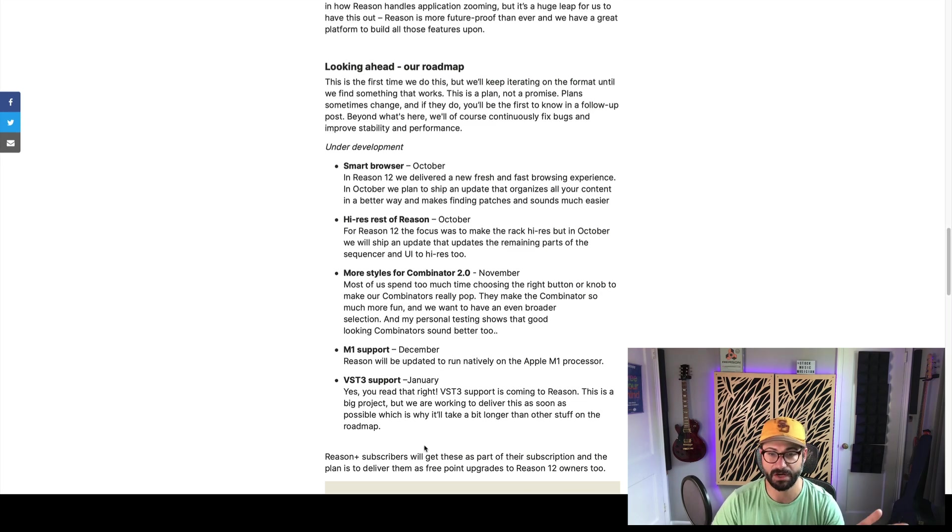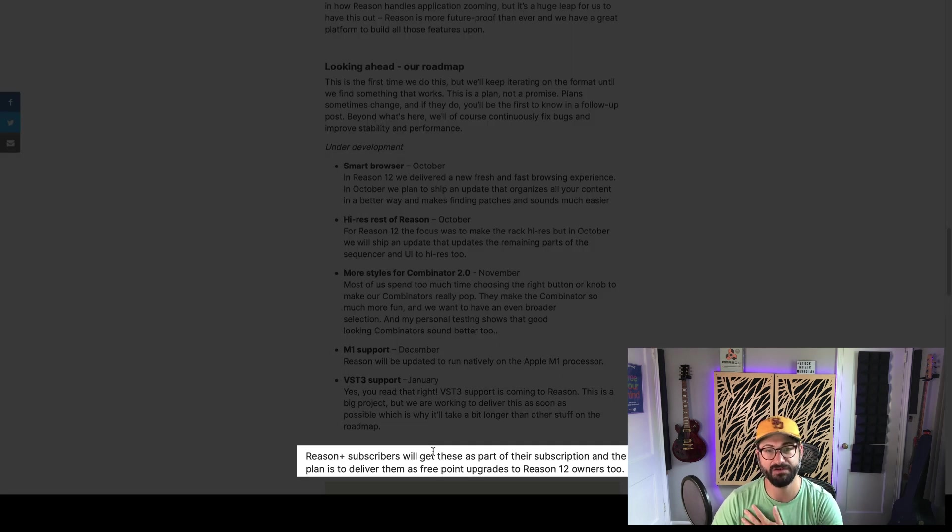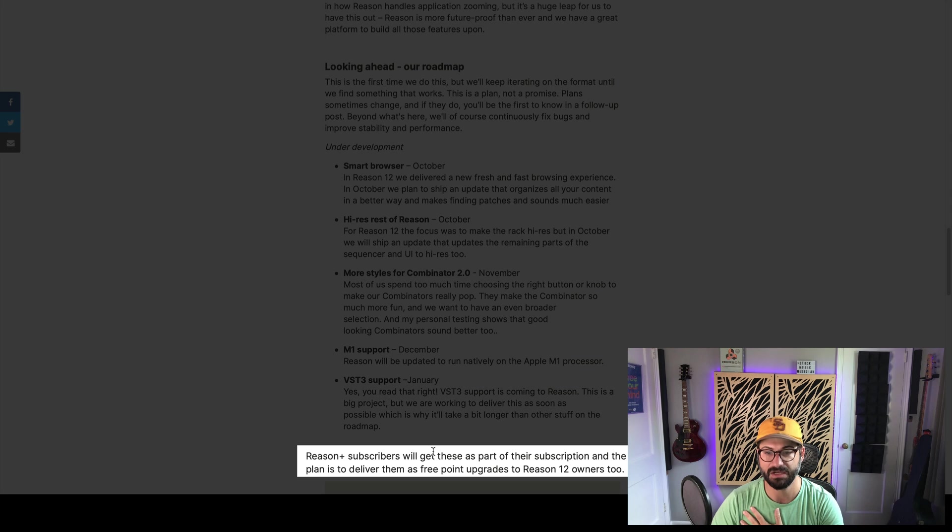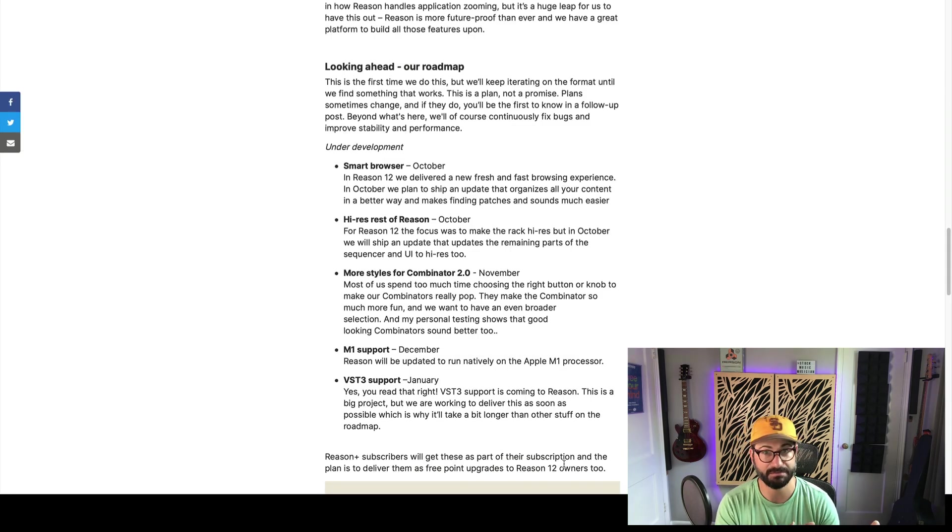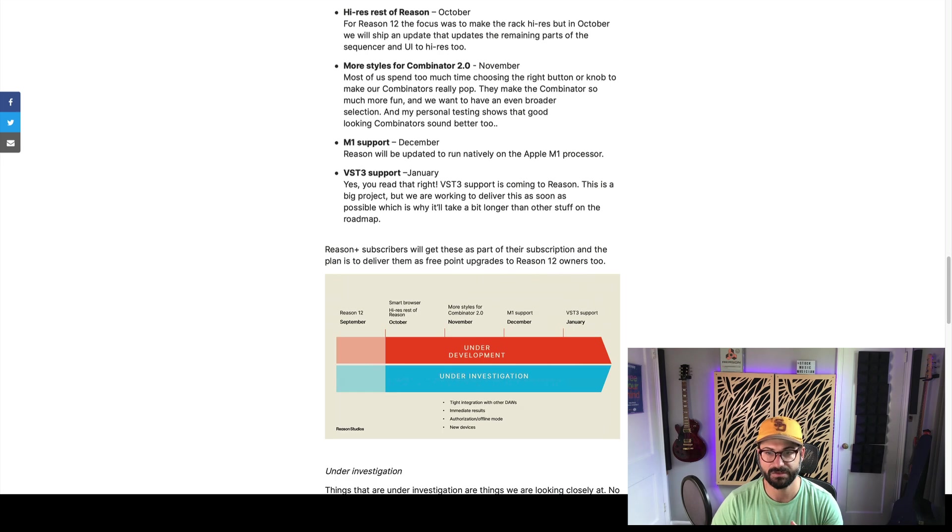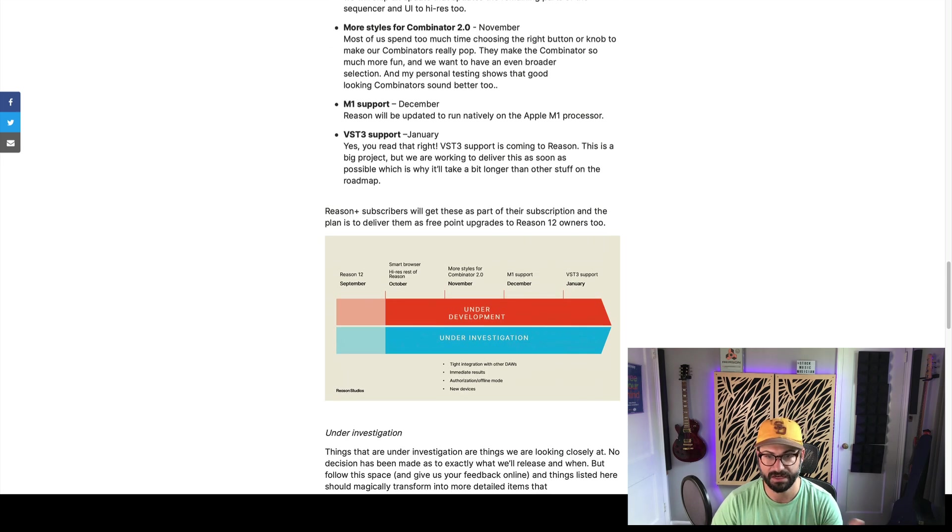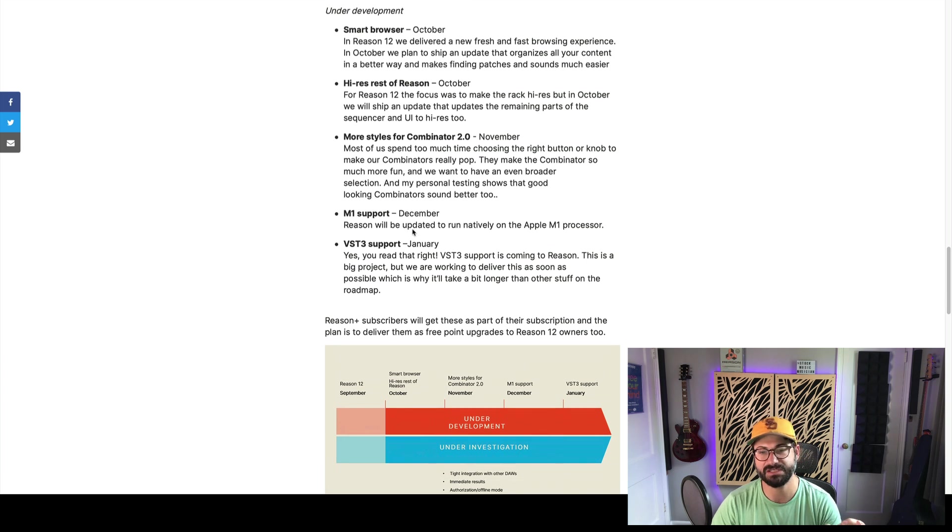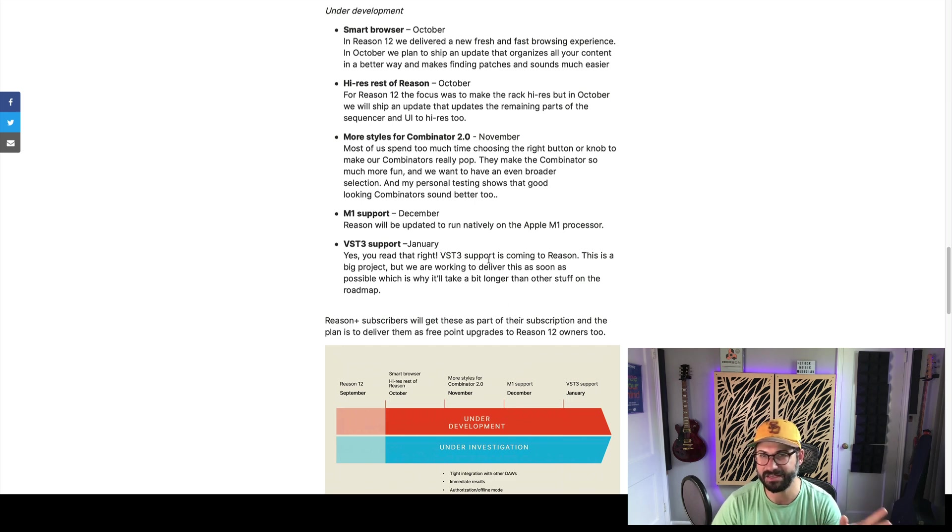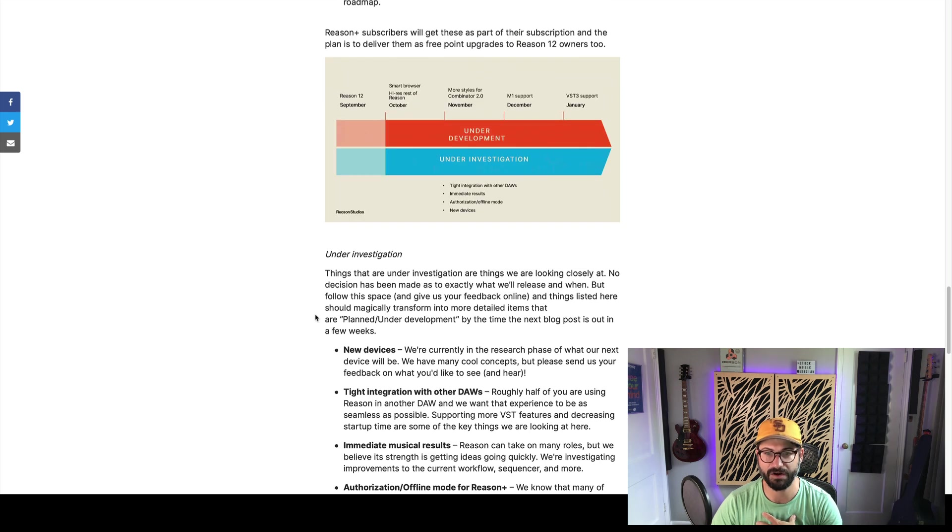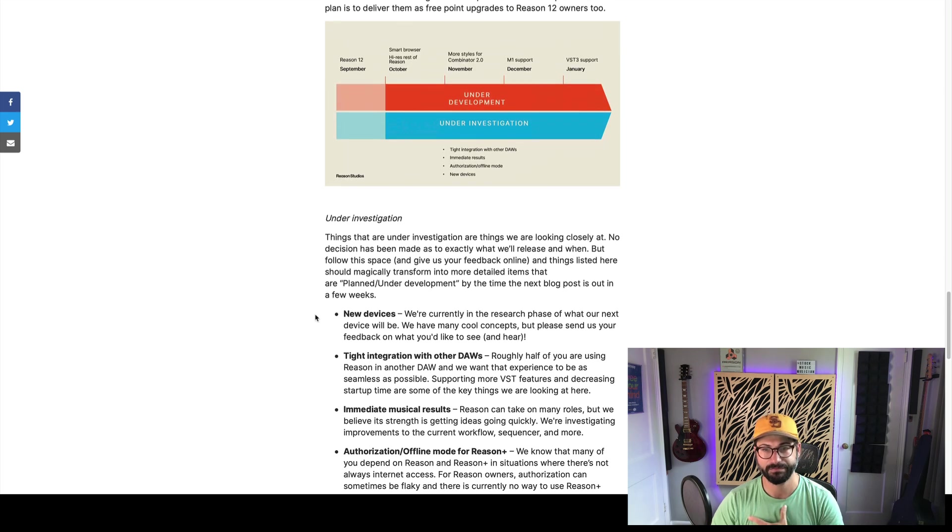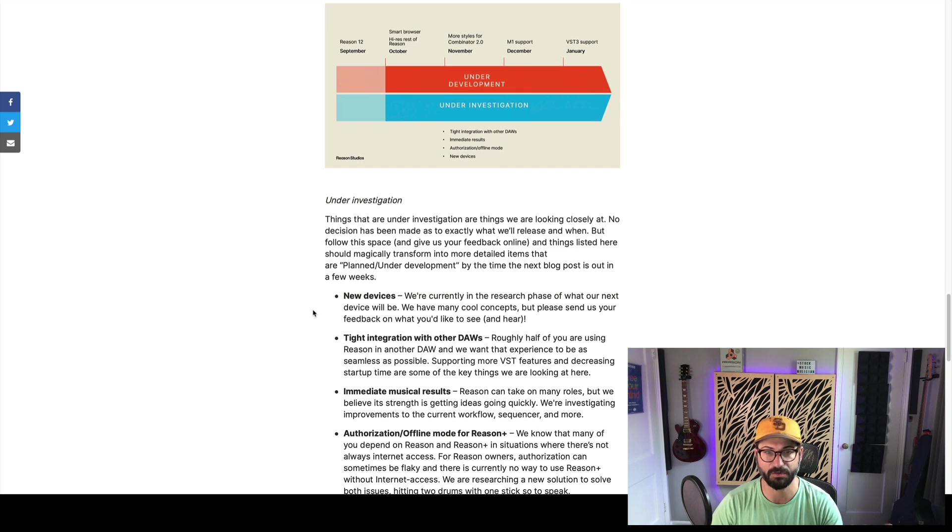What they say is Reason 12 subscribers will get these as part of their subscription, and the plan is to deliver them as free point upgrades to Reason 12 owners, too. So regardless of whether you're using Reason Plus or Reason, all of these updates will make it to your device, to your software. Here's a little map. These are the things that are under development. They distinguish between under development and under investigation. Basically, they're committing to the under development stuff, just maybe not the timeline is how I interpret it. And the under development stuff are things that they're prioritizing for their next part of the process.